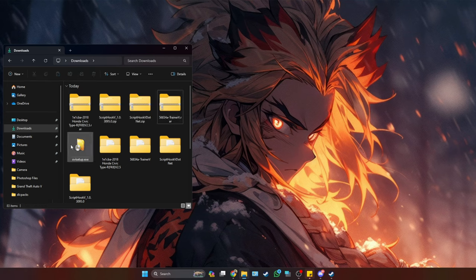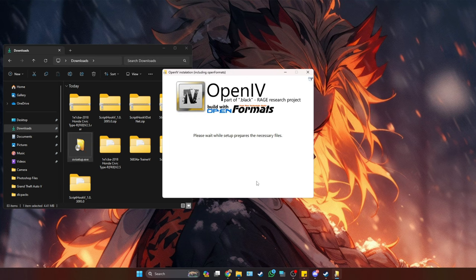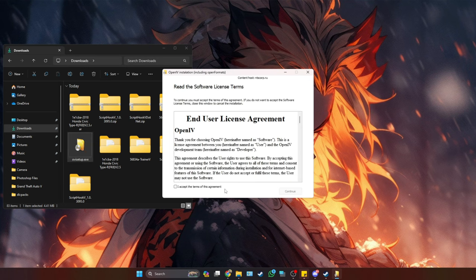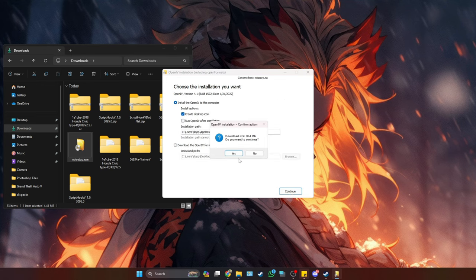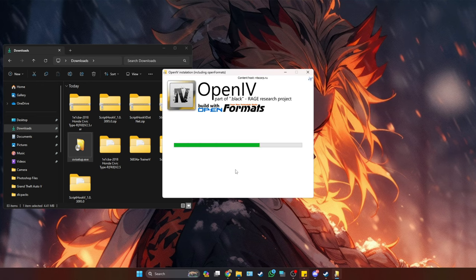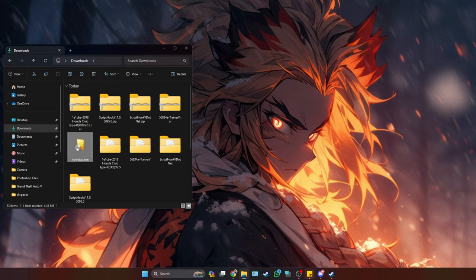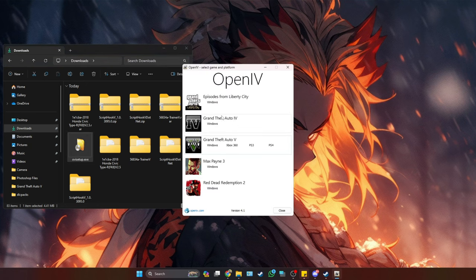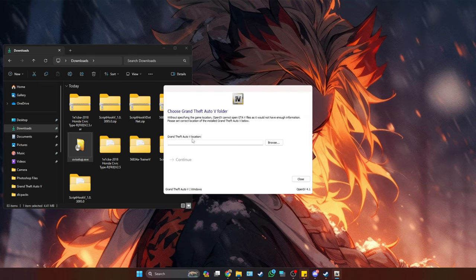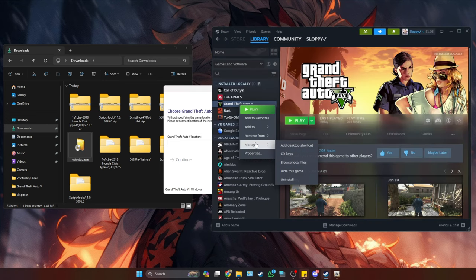Now we need to install OpenIV. Double click on it — it's really simple to install, just follow along with the prompts. Once it's finished installing, double click on the OpenIV icon. It's going to open up and you're going to go to GTA 5 Windows, then locate the main game directory for GTA. I'm using the one on Steam, so simply go to Steam and right click on GTA 5.